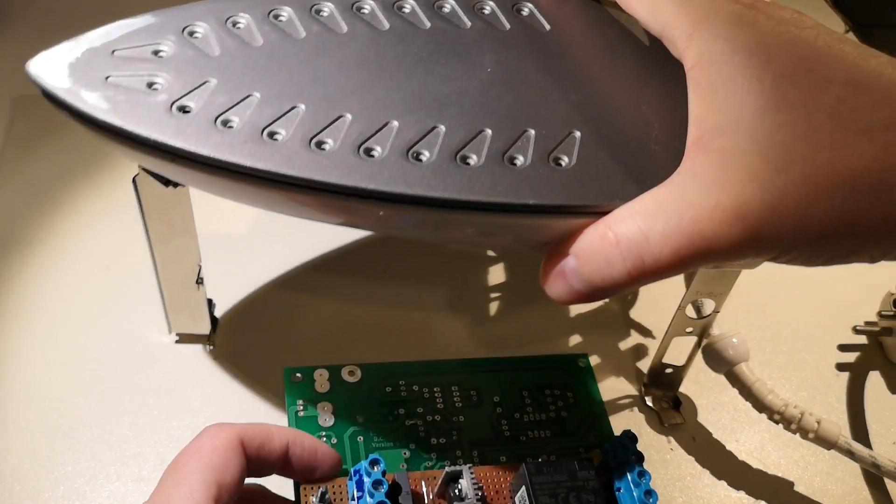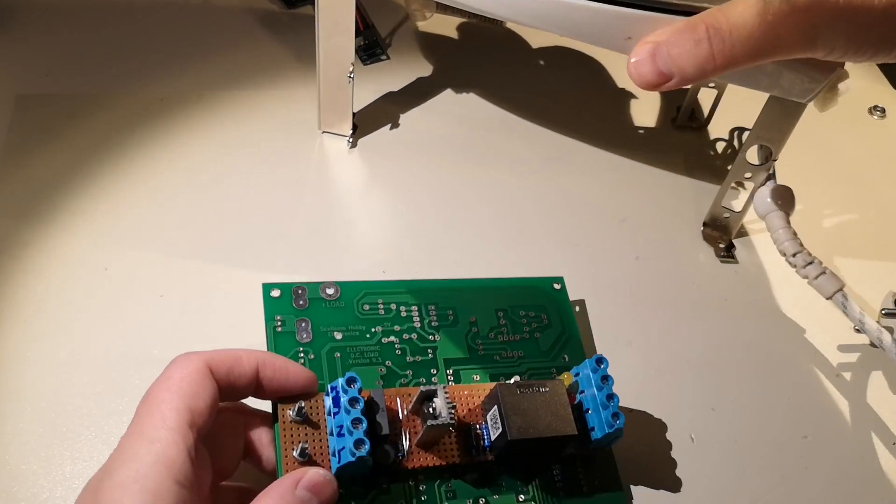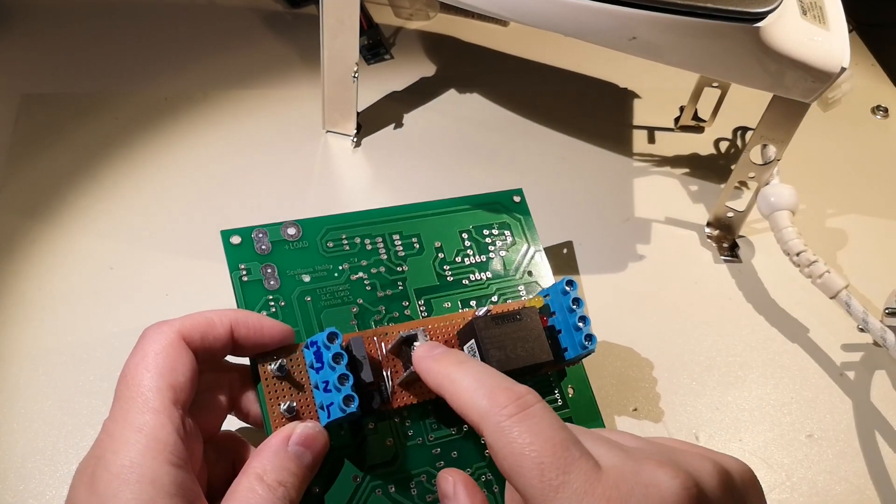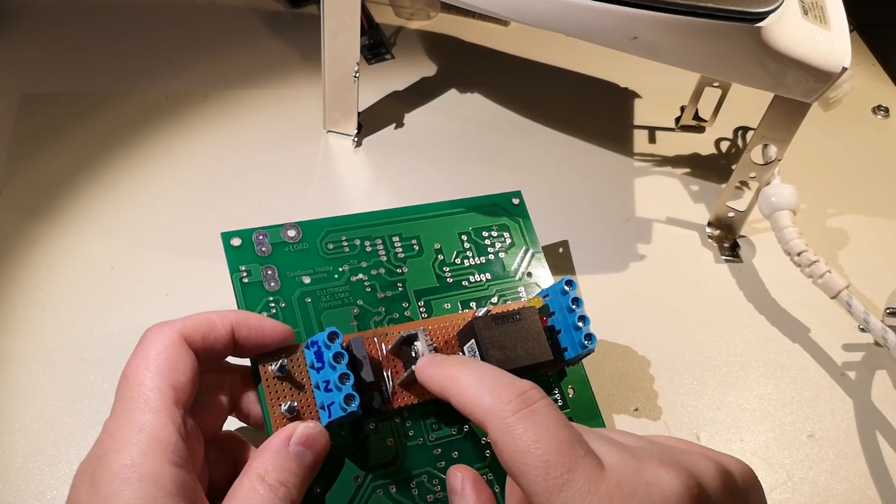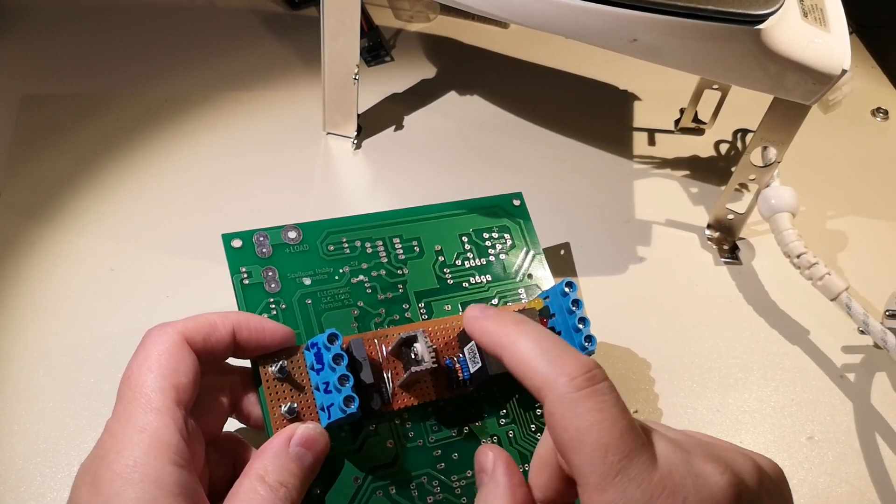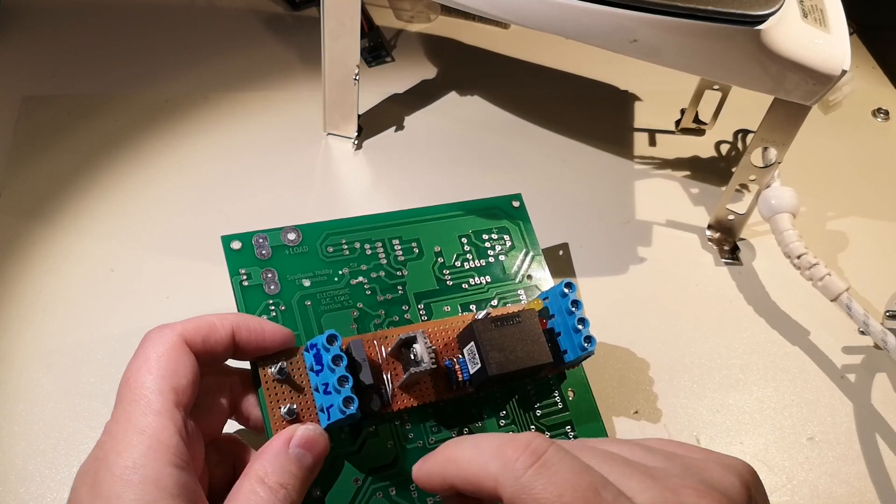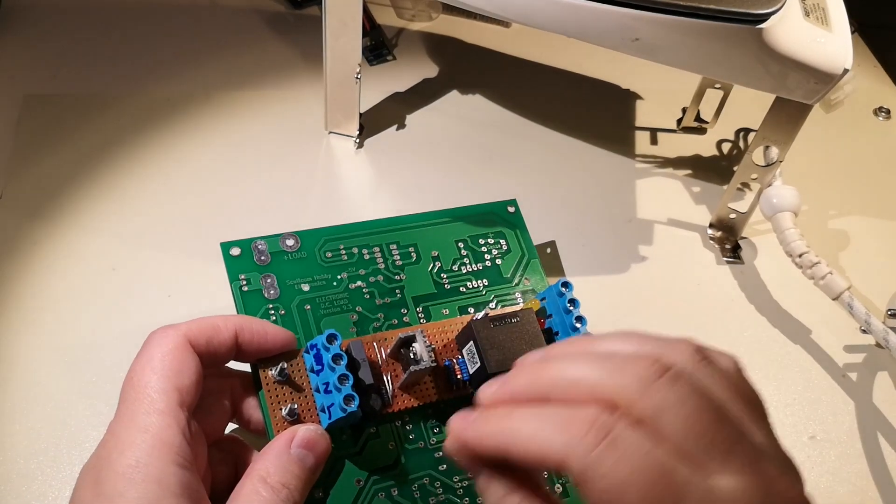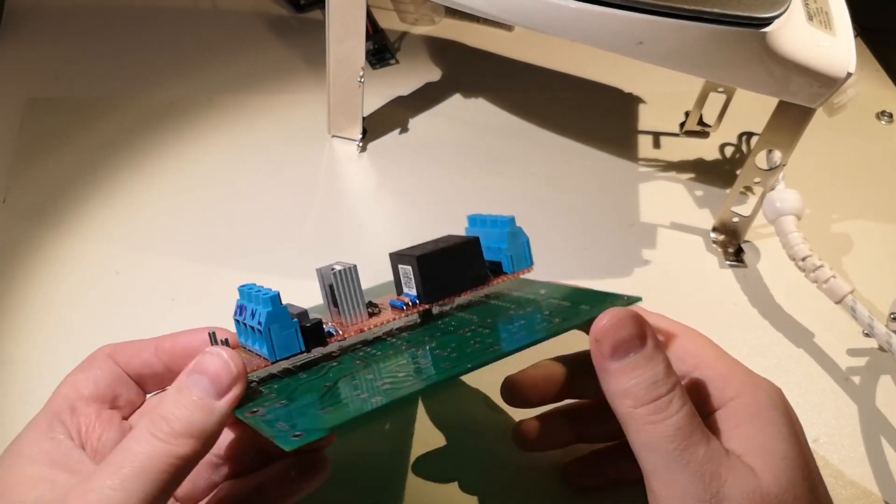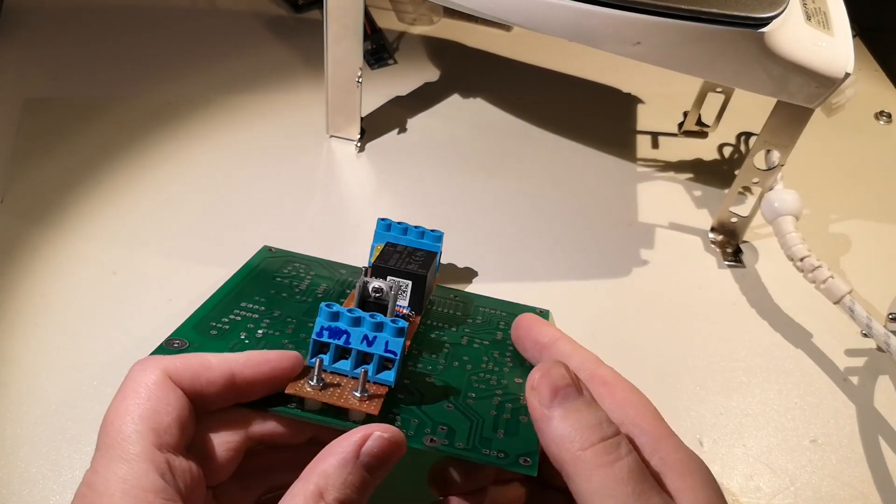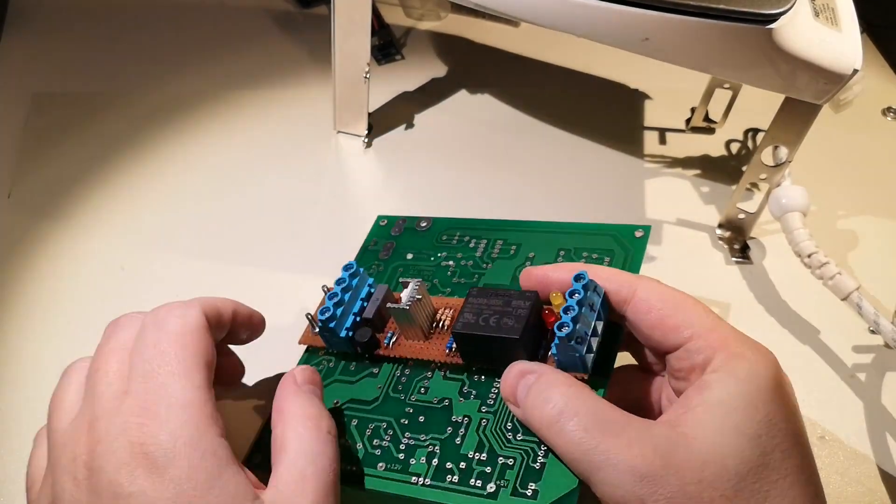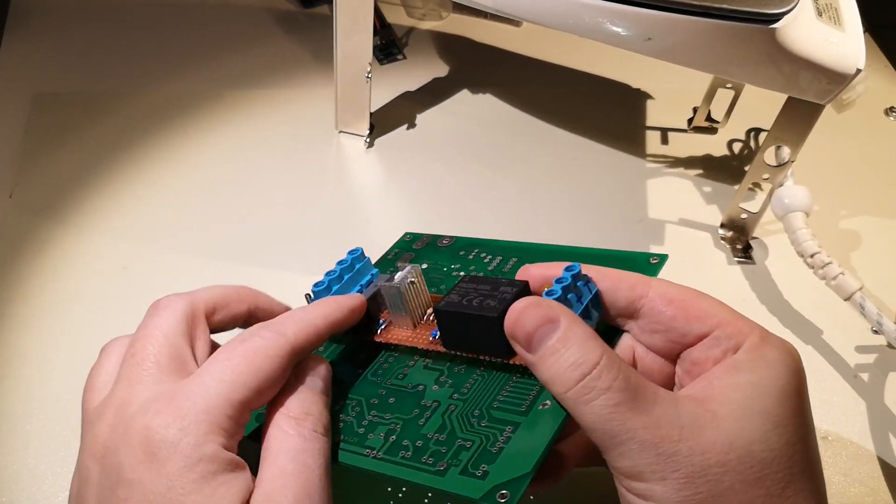Well, the thing with this is that it only turns on and off when there's a zero crossing. That means there's no voltage, therefore there's no current when it's switching.